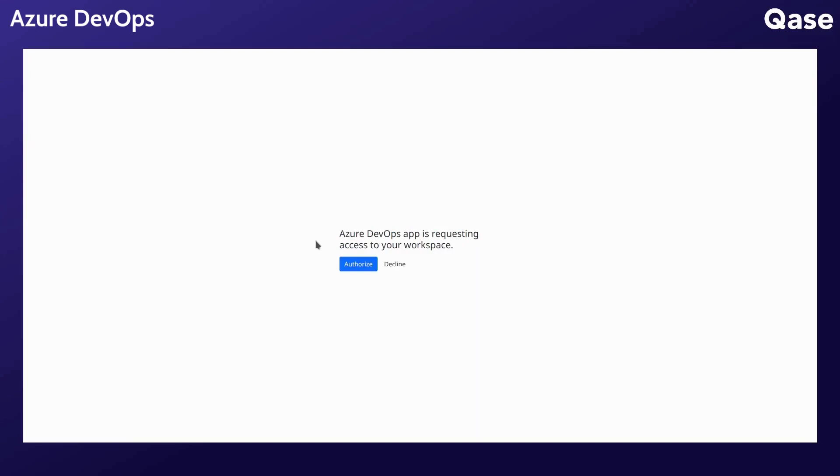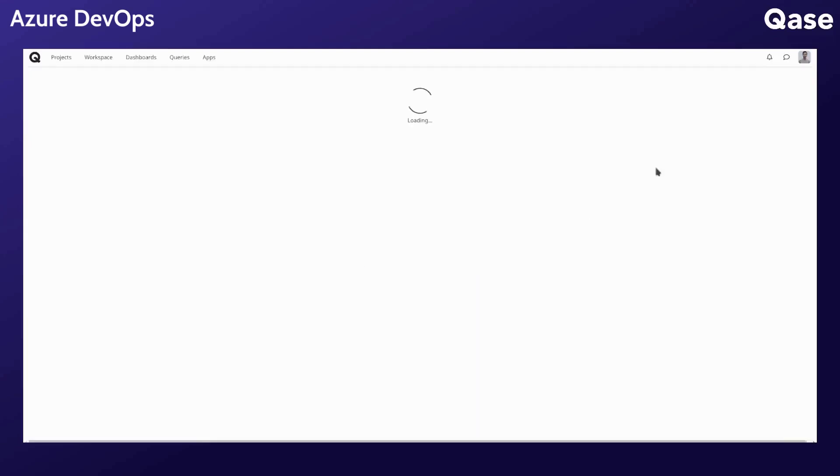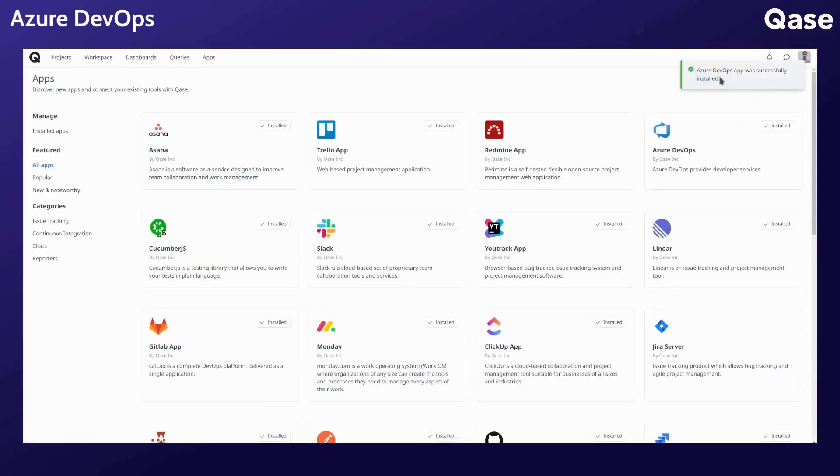For the integration to access your Qase workspace, click authorize and look for the successful toast message. You have successfully installed the app.